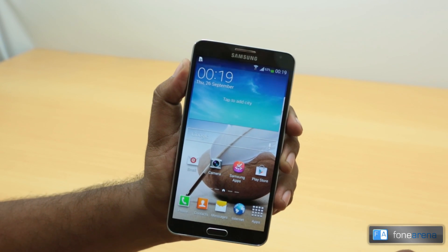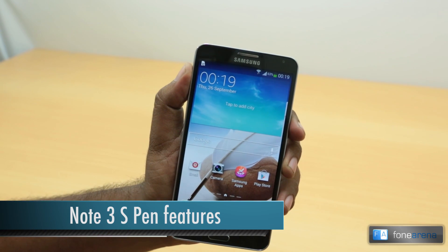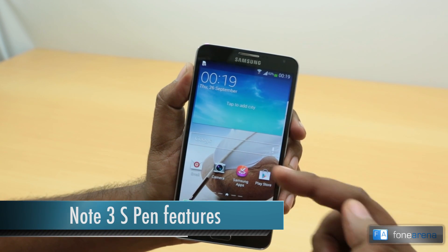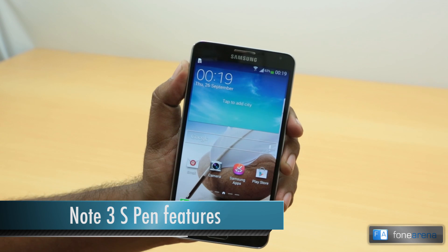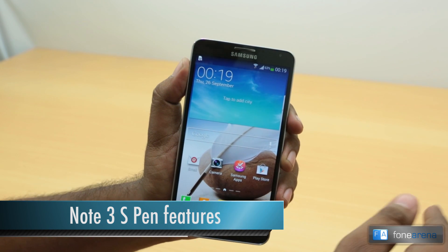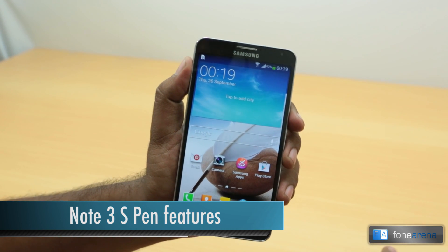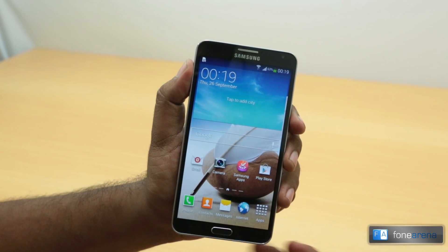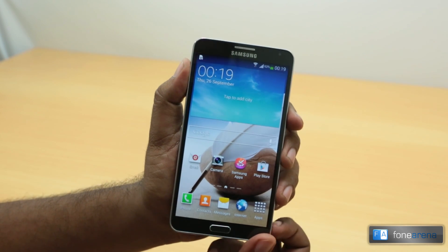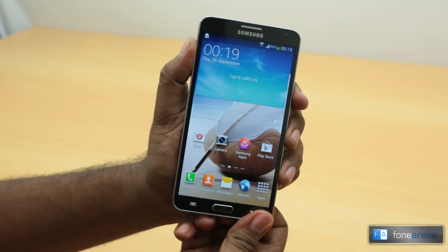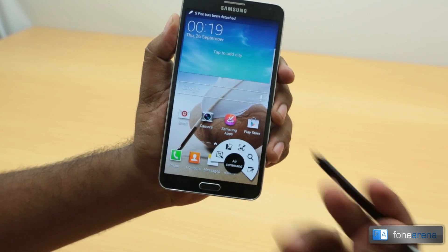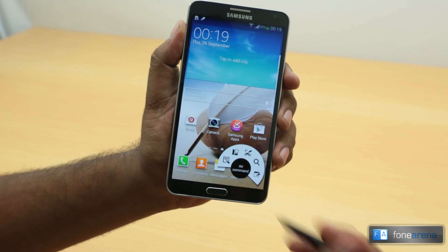Hey guys, this is Bharatwaj with PhoneArena.com and I have the Galaxy Note 3 in my hands. We unboxed it recently — if you haven't checked that video, do check it out. We're going to demo a quick hands-on of the Air Command feature that comes with the stylus, the S Pen of the Note 3.